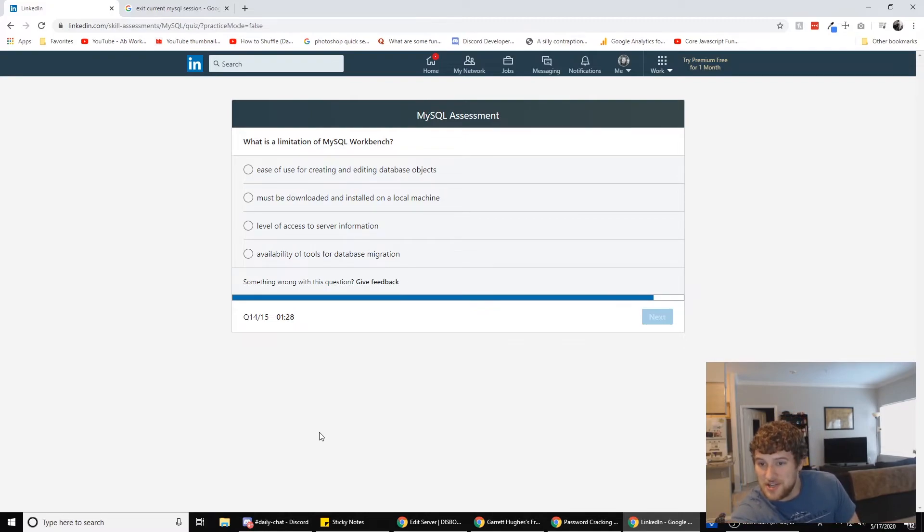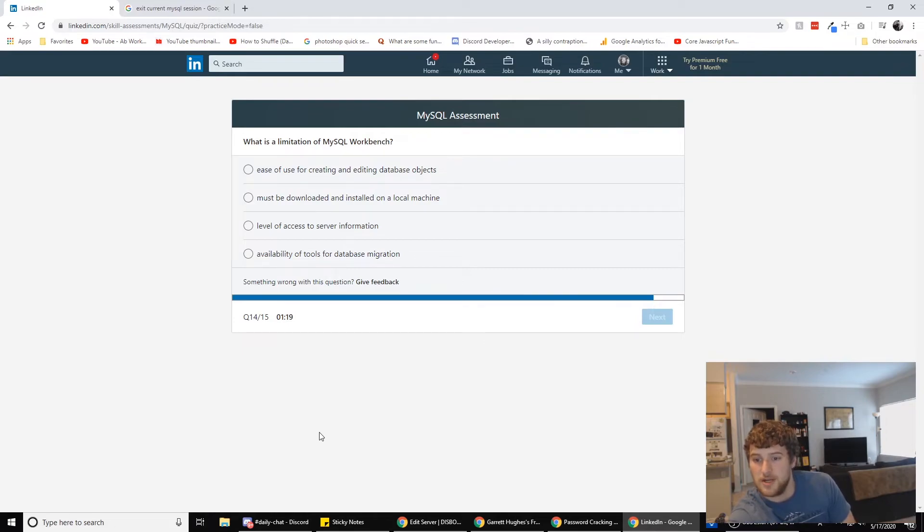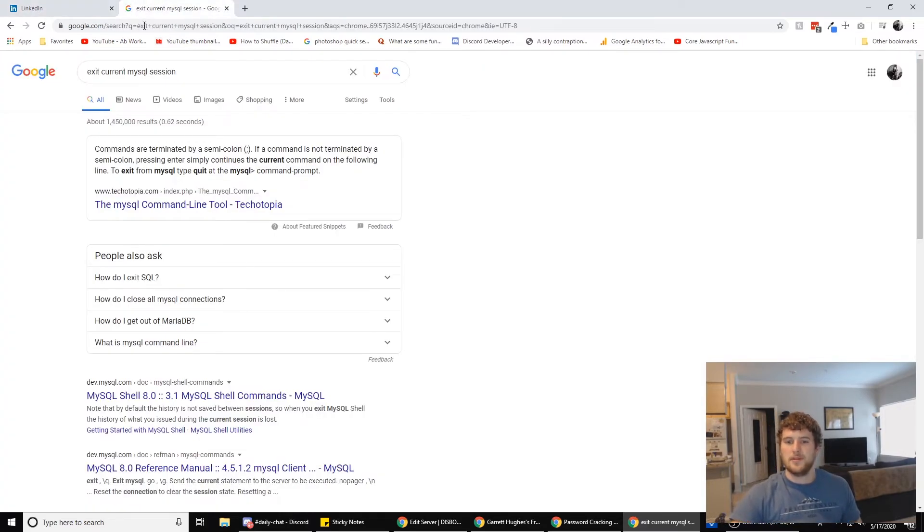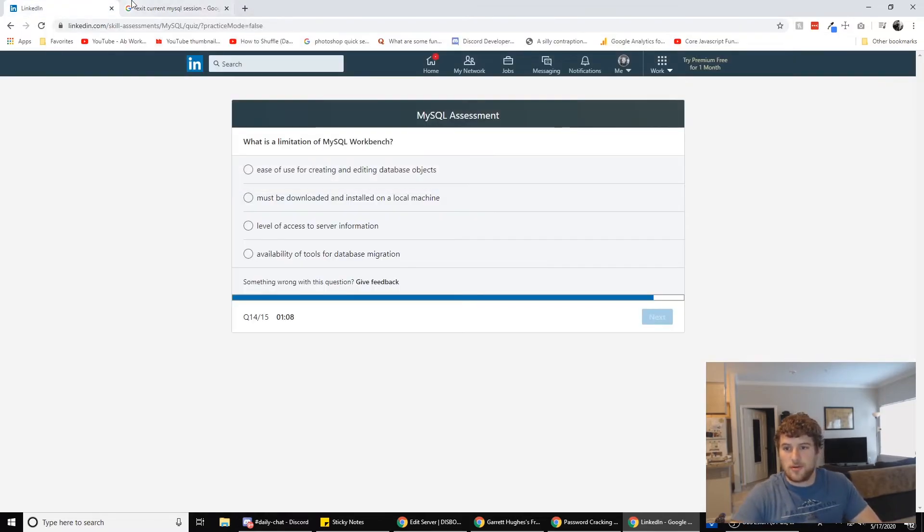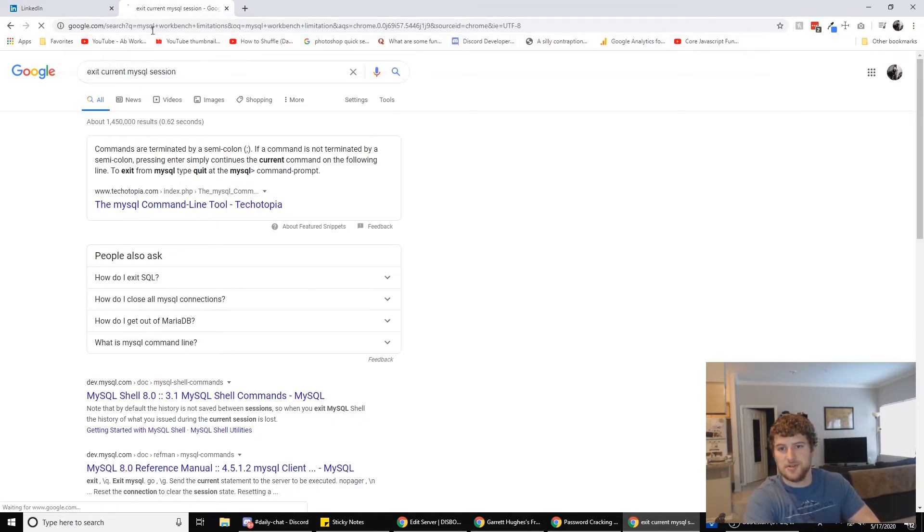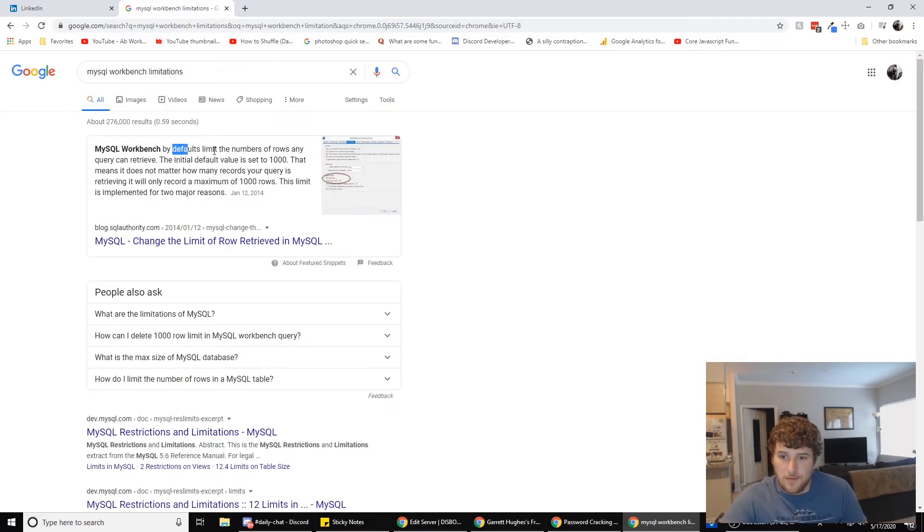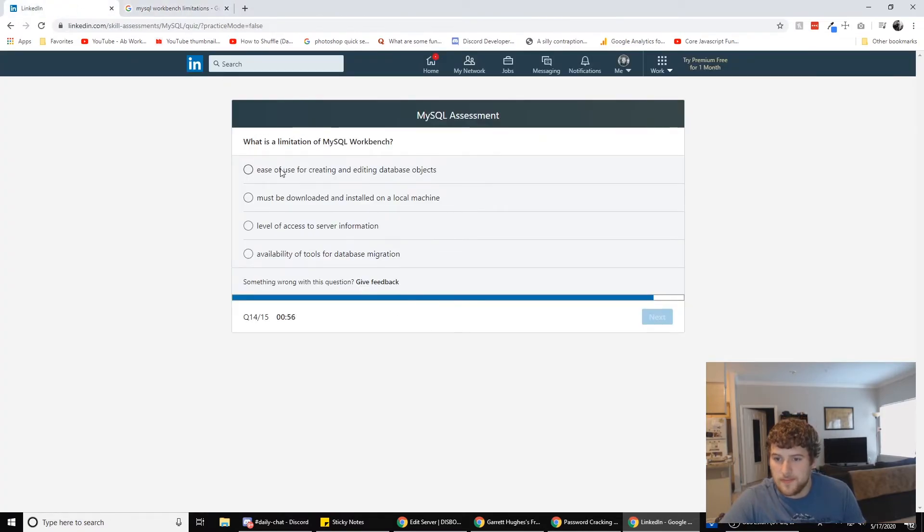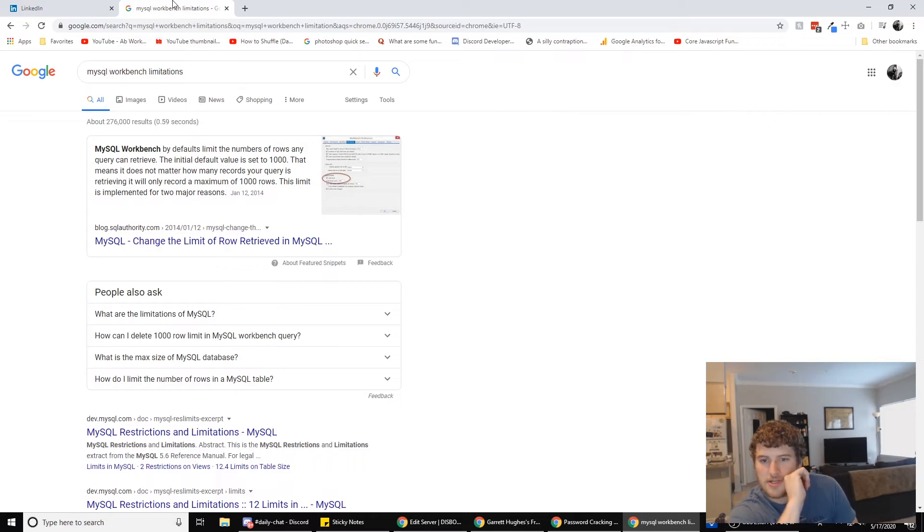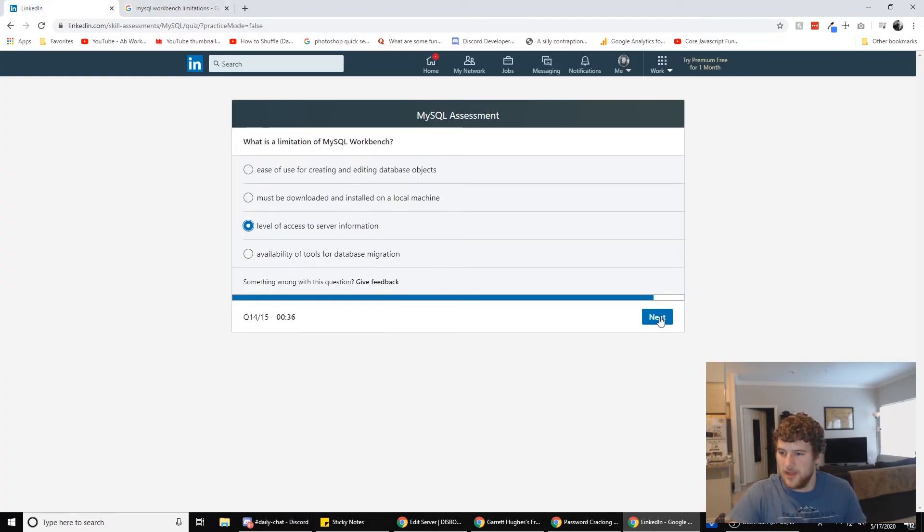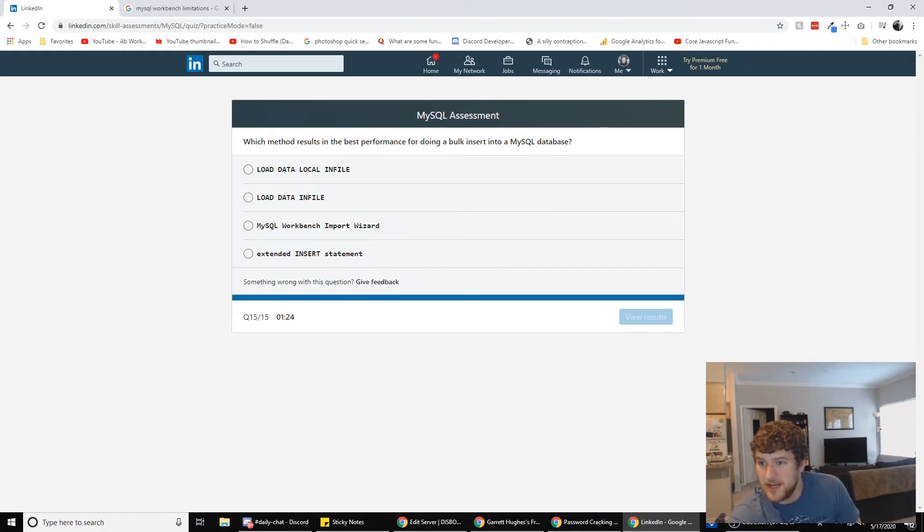Alright. Last one. What is the limitation of MySQL Workbench? Ease of use for creating and editing database objects. Must be downloaded and installed on a local machine. Level of access to server information. Availability of tools for database migration. Let's see here. MySQL Workbench limitations. Boom. By default, limits the number of rows any query can retrieve. Is that one of these? It kind of limits the access of server information if it's limiting the number of rows it can receive. The maximum limits 1000 rows. The limit is implemented for two major reasons. Doesn't matter why it's implemented that's there. So I'm gonna go with that. Boom. Okay. This is the last question.